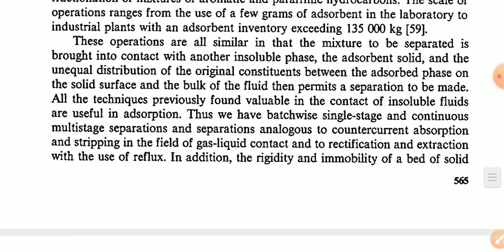In this chapter, the starting topics are adsorption and ion exchange. First the definition part and industrial applications of adsorption. The second topic is types of adsorption - there are chemical and physical adsorption, two types. The third topic is the nature of adsorbents, and then commonly used adsorbents.